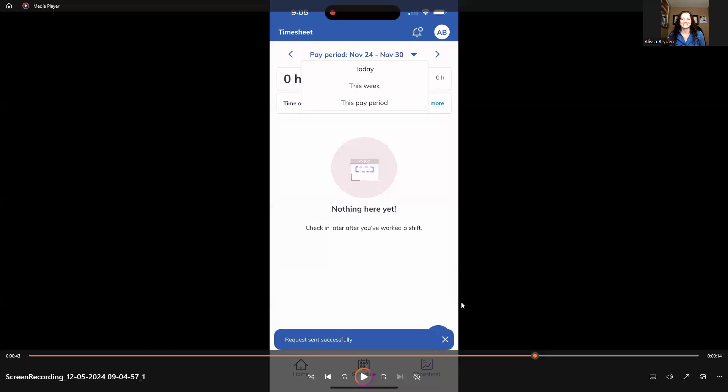And it depends on what your manager does for approval. Some managers will approve every day or every few days. However, some are on more of a biweekly program, where they'll only actually hop in to approve all time prior to the payroll processing.